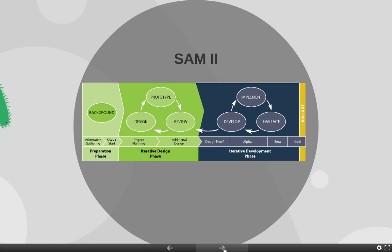Moving into SAM-2, this is now where we really start to push into some bigger and meatier projects as far as criteria and maybe length. SAM-2 is the three-phase process, looking from preparation to iterative design phase up to iterative development phase. Starting with preparation, you go into the background — you're trying to collect as much information as possible. That's the information gathering, moving into that savvy start.